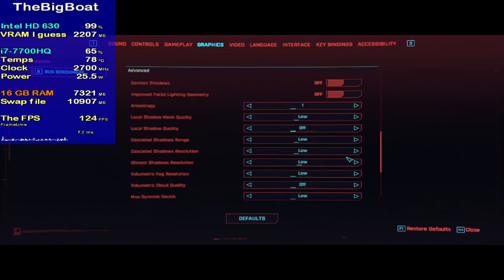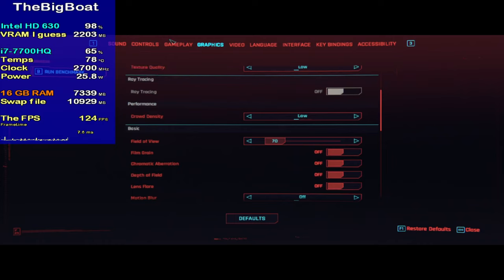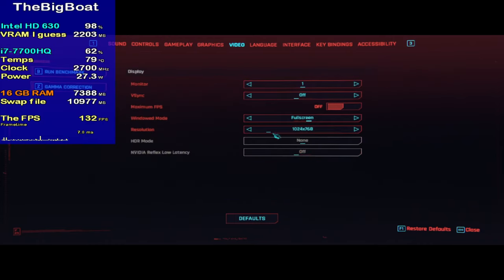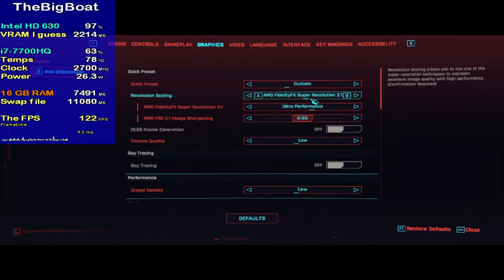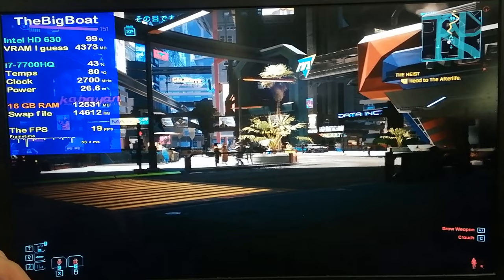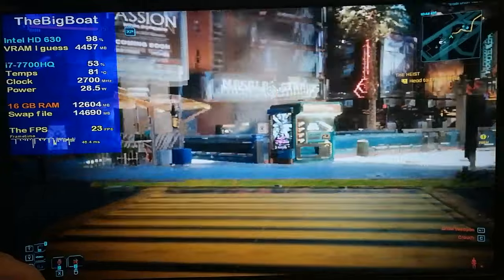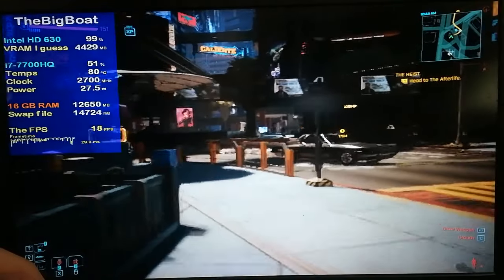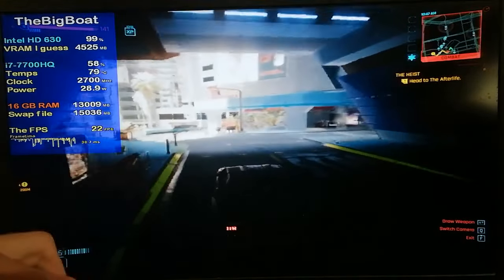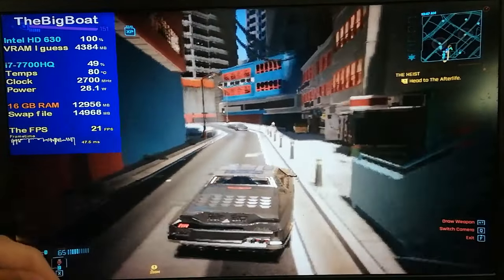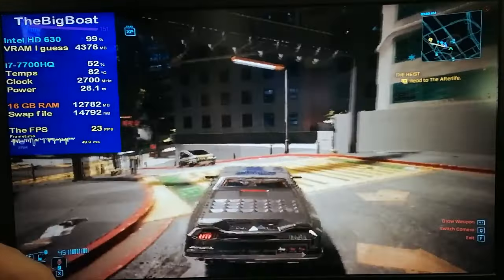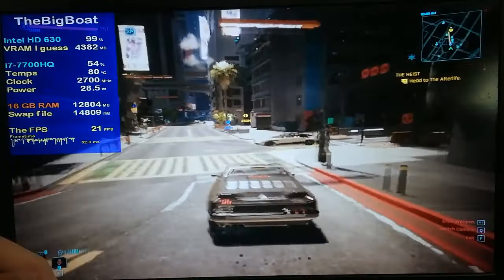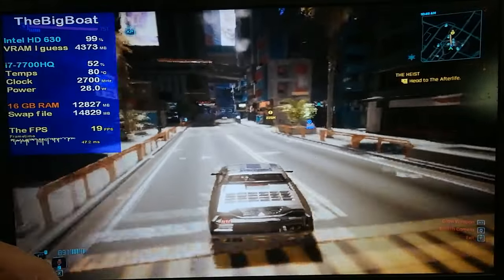I initially used the lowest settings that Cyberpunk allows by default. HDD mode is turned on because the game is installed on my hard drive, and I'm using the lowest resolution allowed, which is 1024x768 in combination with FSR set to ultra performance. And well, not only did I fail to start a fire, but in fact, the game runs surprisingly well at around 20 FPS, which is already really impressive considering that we're working with old integrated graphics from a few years before Cyberpunk even came out.